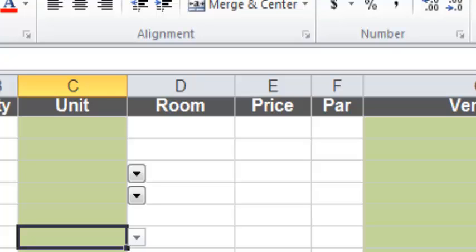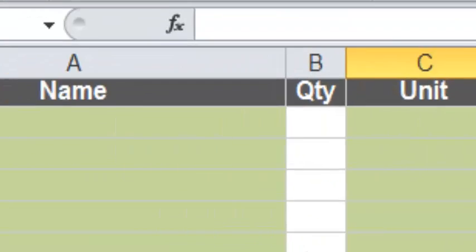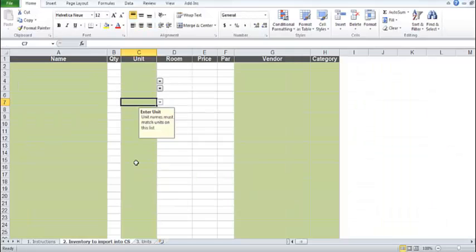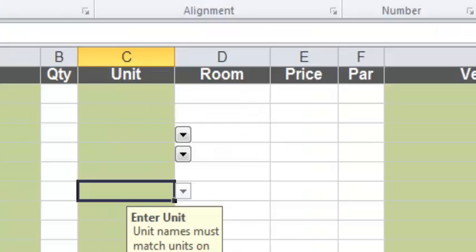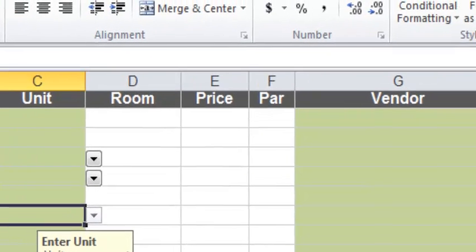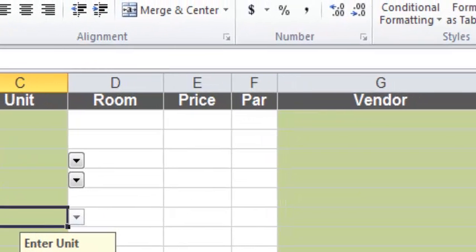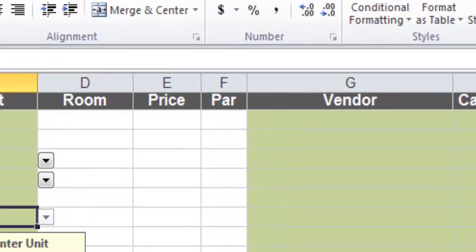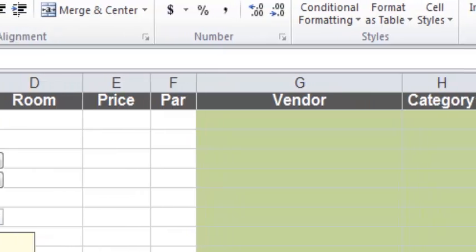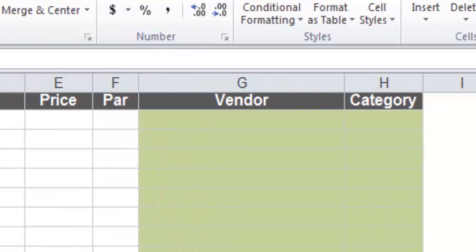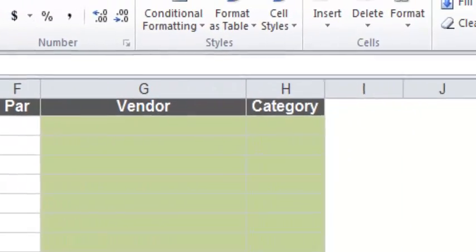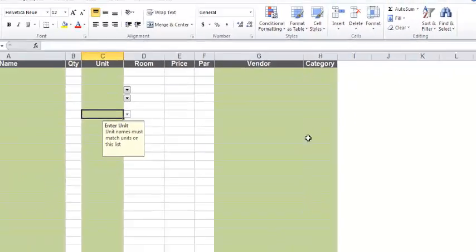To count an item into multiple rooms, you can add it multiple times, multiple lines of the same item with different room names, or you can copy the item or the room using the copy room function that we saw earlier. Here you set the price of the item. Here you can set the par. Here you set the vendor and the category to the right.